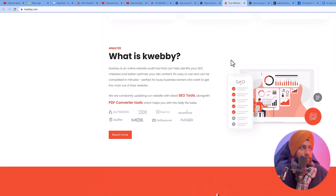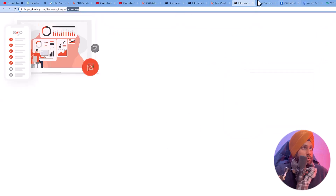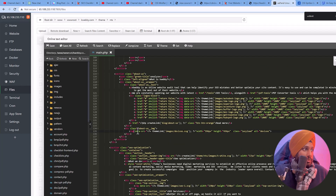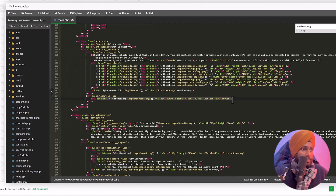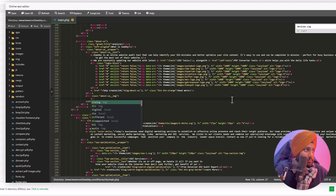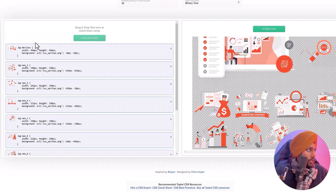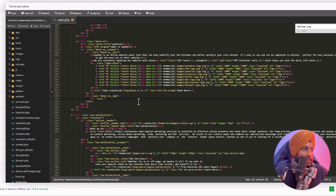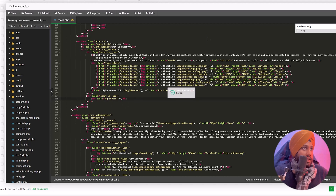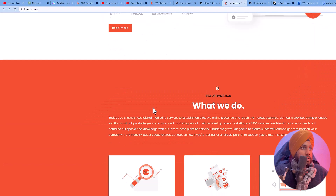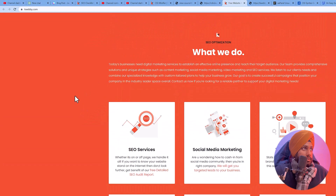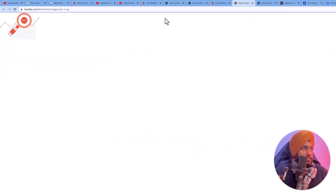Let's do the same for the rest of the images. The next one is devices.svg — search for it, find the image tag, delete it, and add a div container with the class 'bg-devices'. Add the closing div and click save. Keep reloading your website to check it's working. Apply the same process for the remaining images as well.